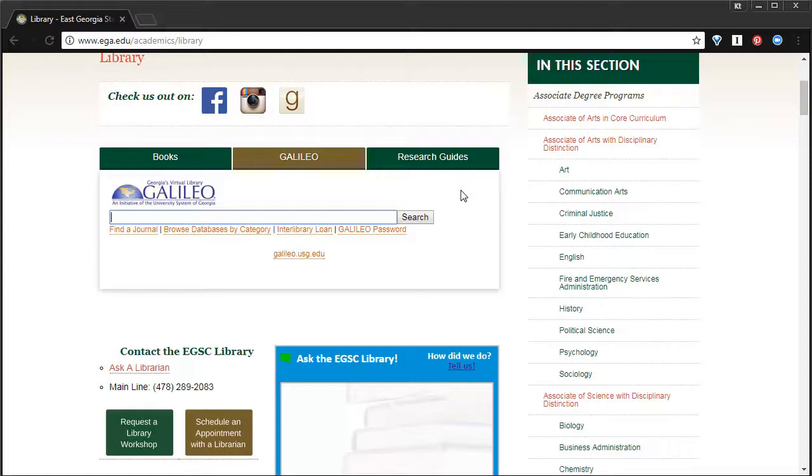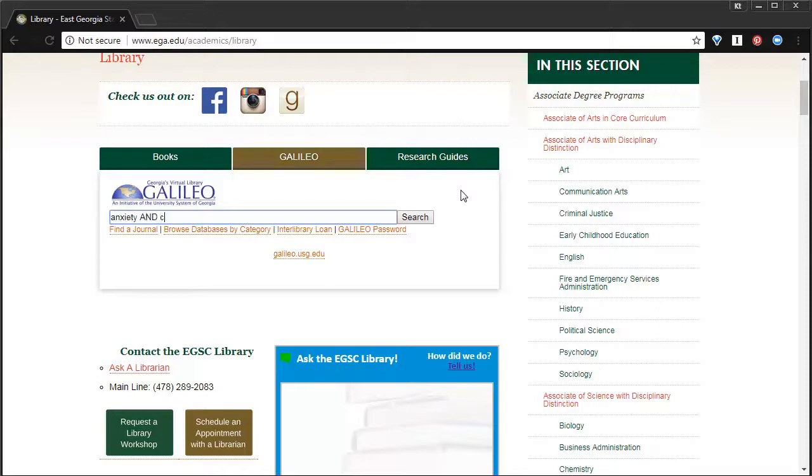When you search Galileo, you don't search with sentences or questions. You always search with your keywords or your big ideas. We'll do a quick search on anxiety and children.